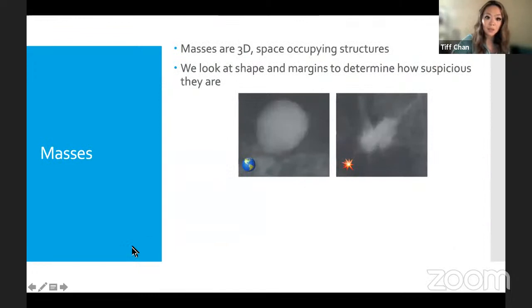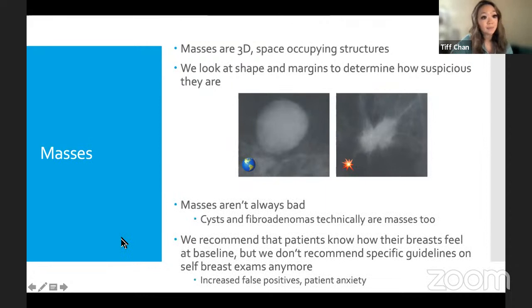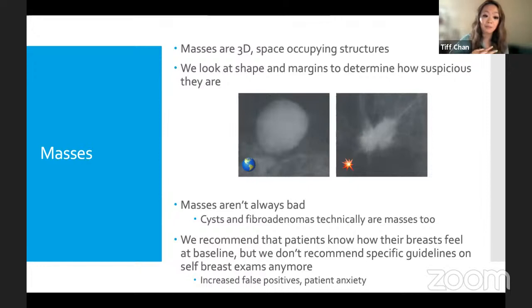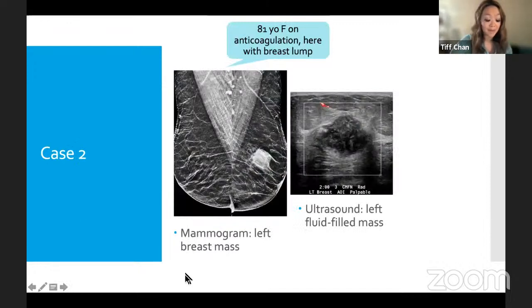When evaluating masses, we assess shape and margins to determine suspicion level. Importantly, 'mass' is not synonymous with cancer. A breast cyst — essentially a little water balloon — is technically a mass, as is a fibroadenoma, a completely benign finding most common in younger women. Patients should not automatically panic if told they have a breast mass. We no longer recommend self-breast exams; instead, women should know their baseline 'lumpy-bumpiness' and come in if anything changes.